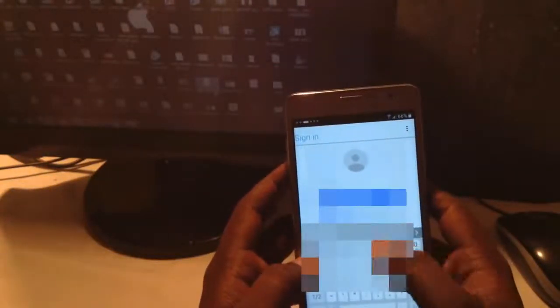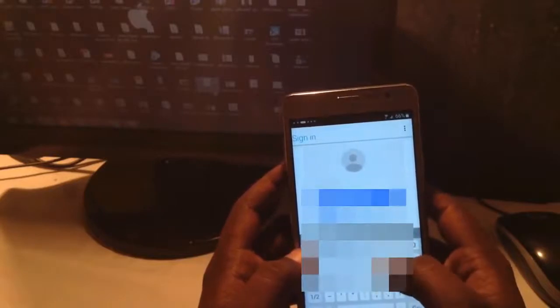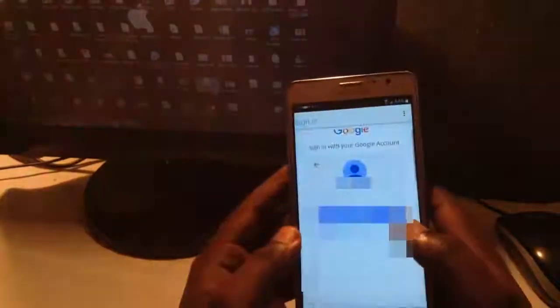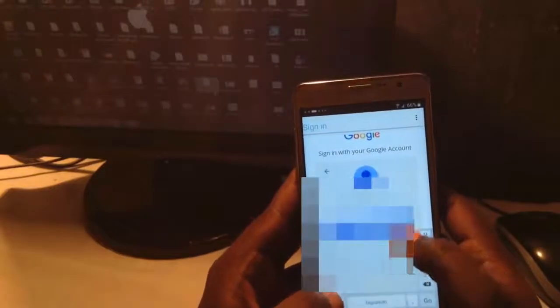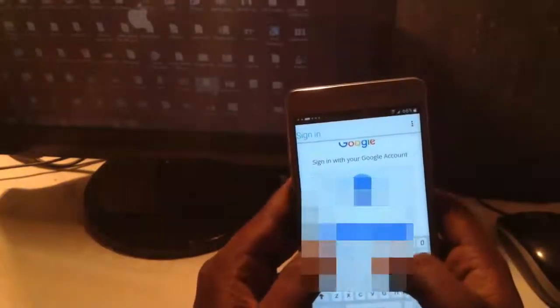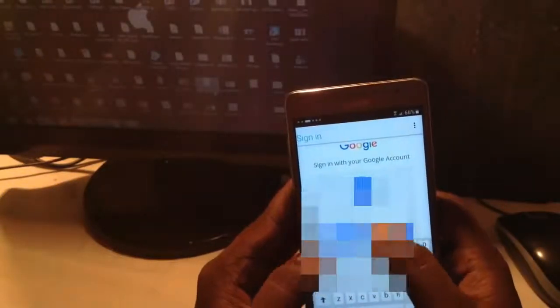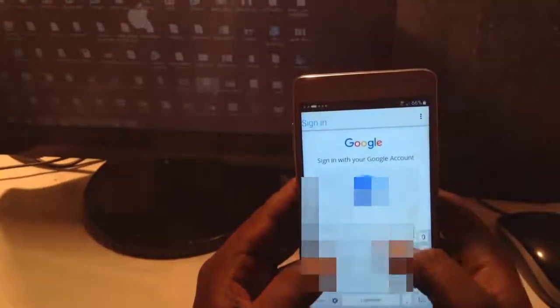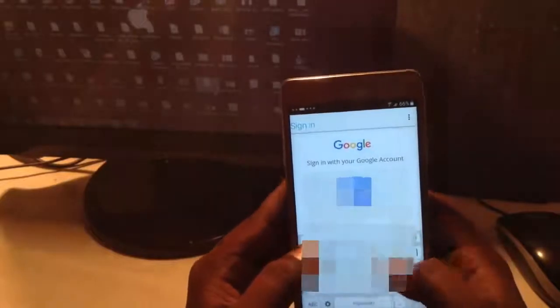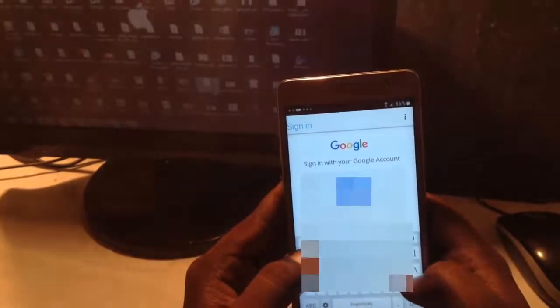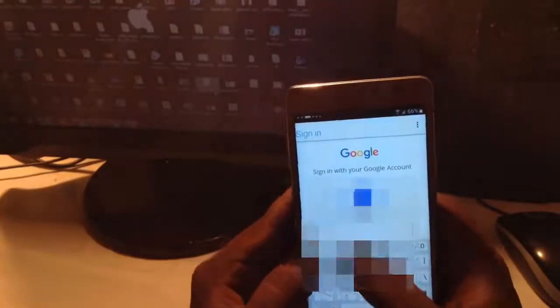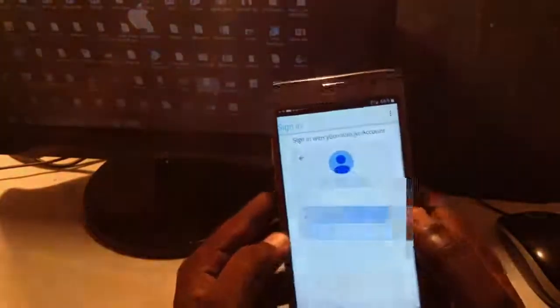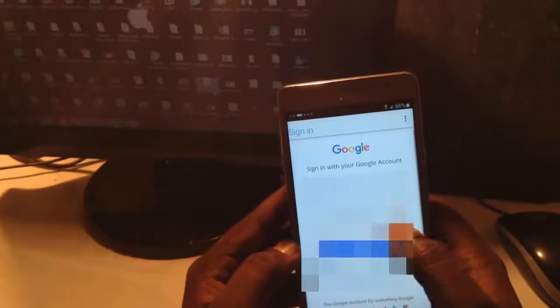Now you can sign in with any Gmail account which you have. So sign in with the Gmail ID. Basically this method is working for all Samsung phones. Once you get the browser sign in, then there is no problem with unlocking the FRP lock.